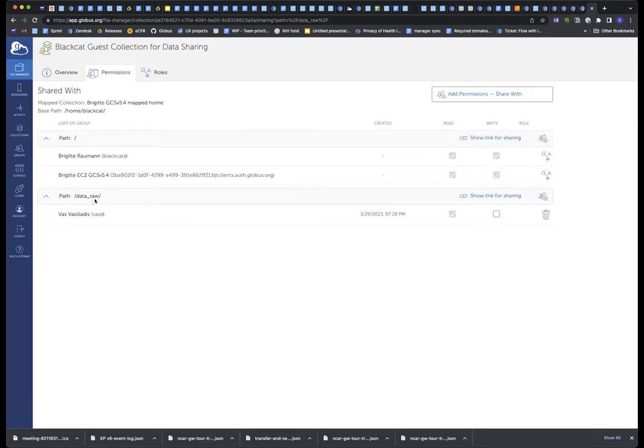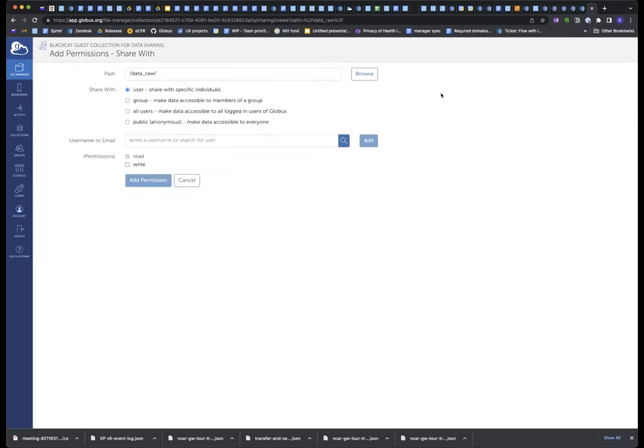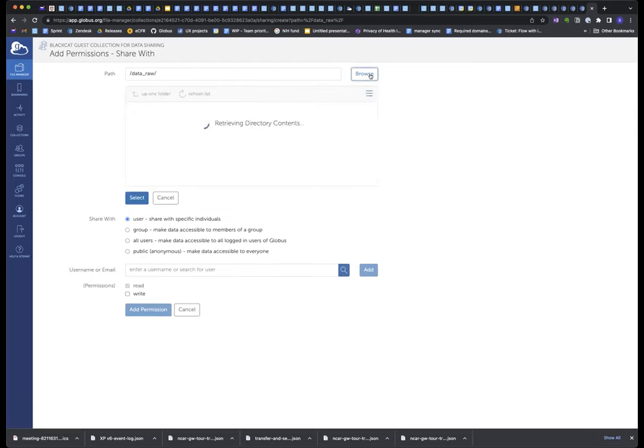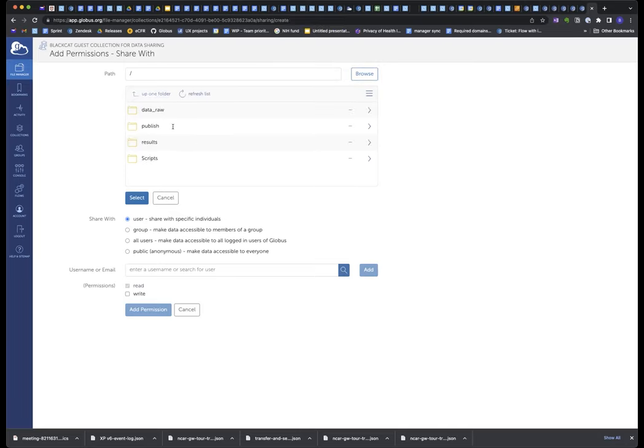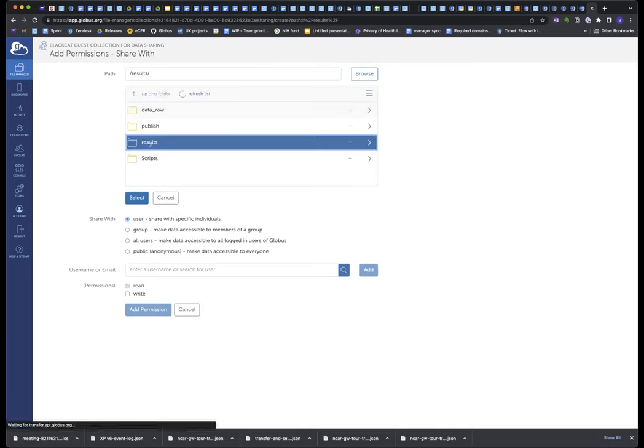There's the path, raw data, and it's been shared with VAS. So let's do that again. What if I want to share another directory with someone who isn't part of my institution? It's really the same process. I browse to the directory and go up one folder because this time I want to share results with my collaborator.